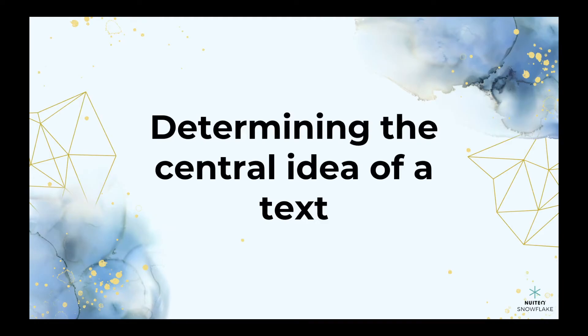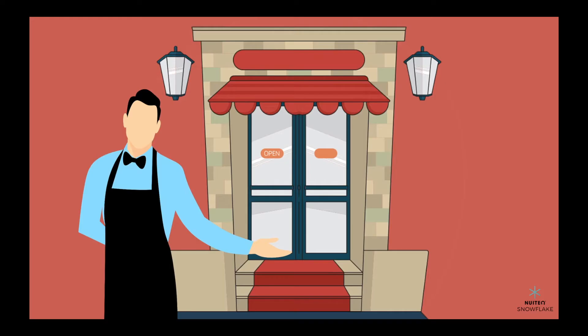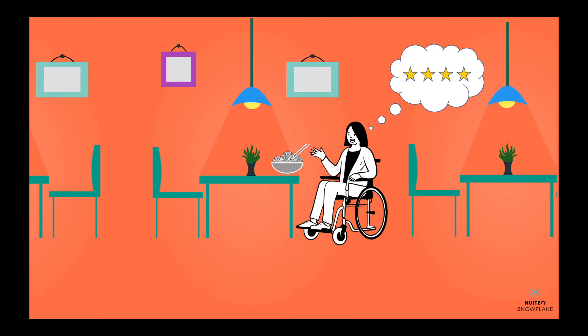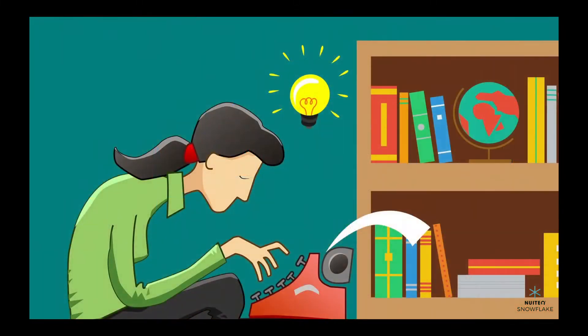When determining the central idea of a text, think of it like being a food critic at a new restaurant. Just as a food critic might review the main dish on a menu to develop a rating of a restaurant, a good writer can figure out the central idea of a text.